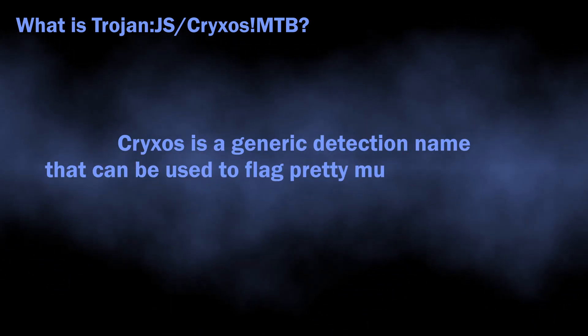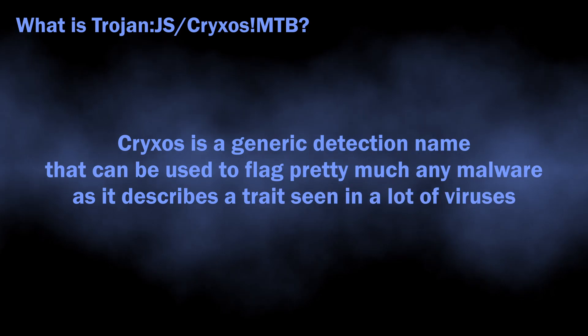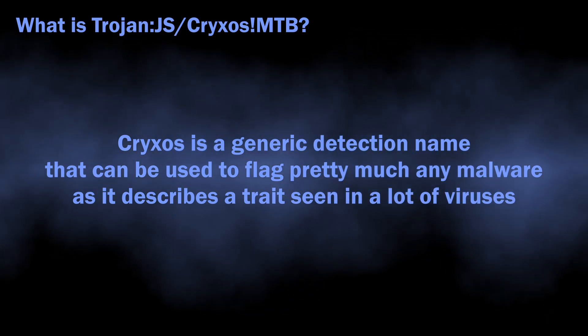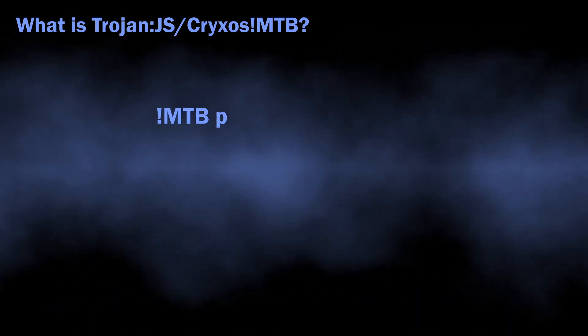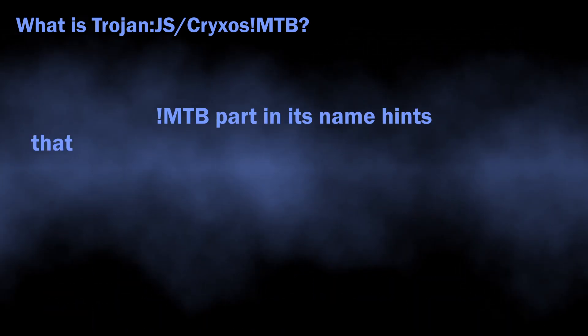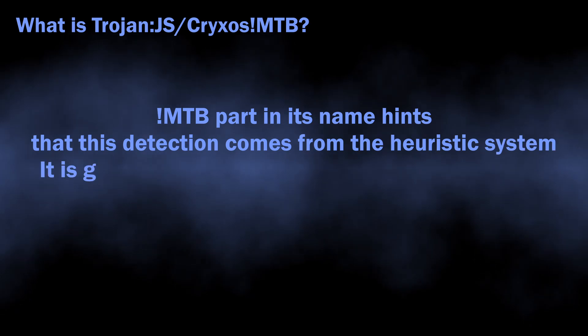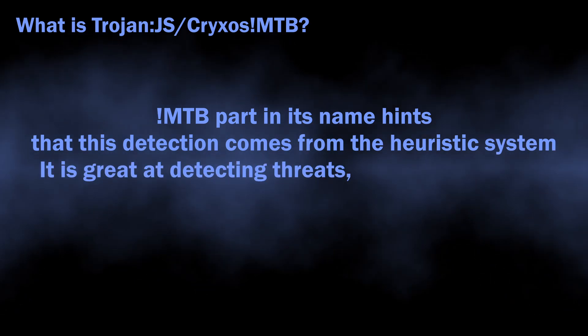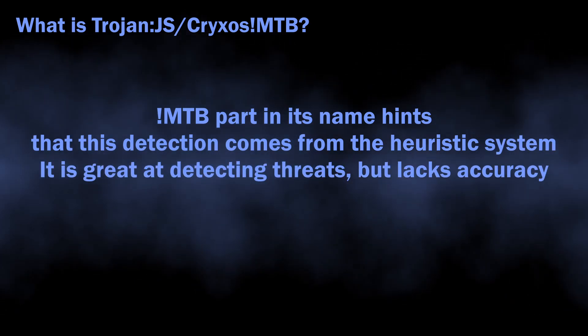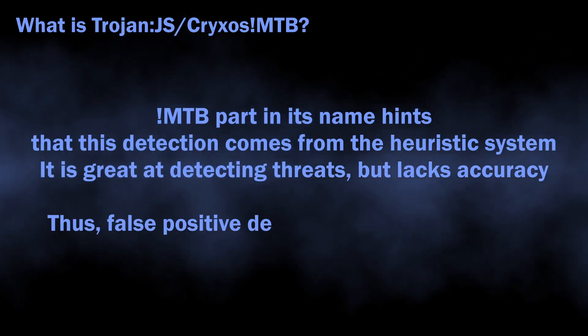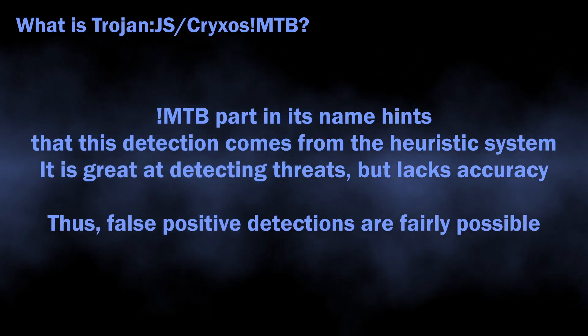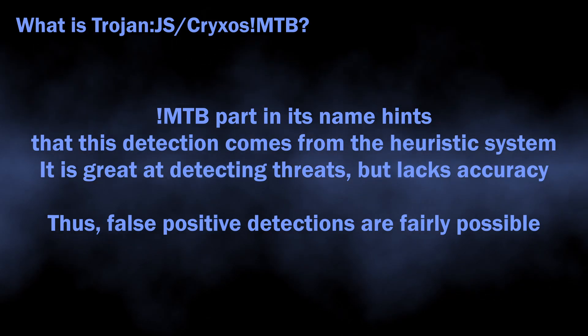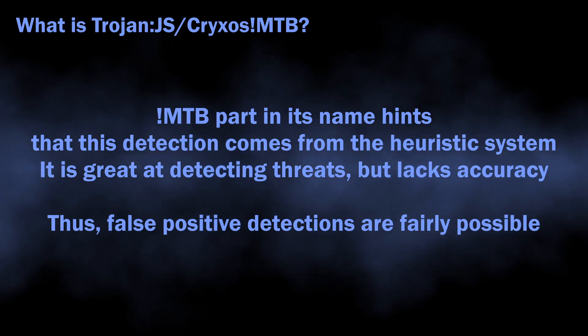The name is totally generic; there is no big malware family that has such naming. MTB ending flags that this detection originated from the heuristic detection system, which is an important detail to understand whether you should worry about this detection or not.